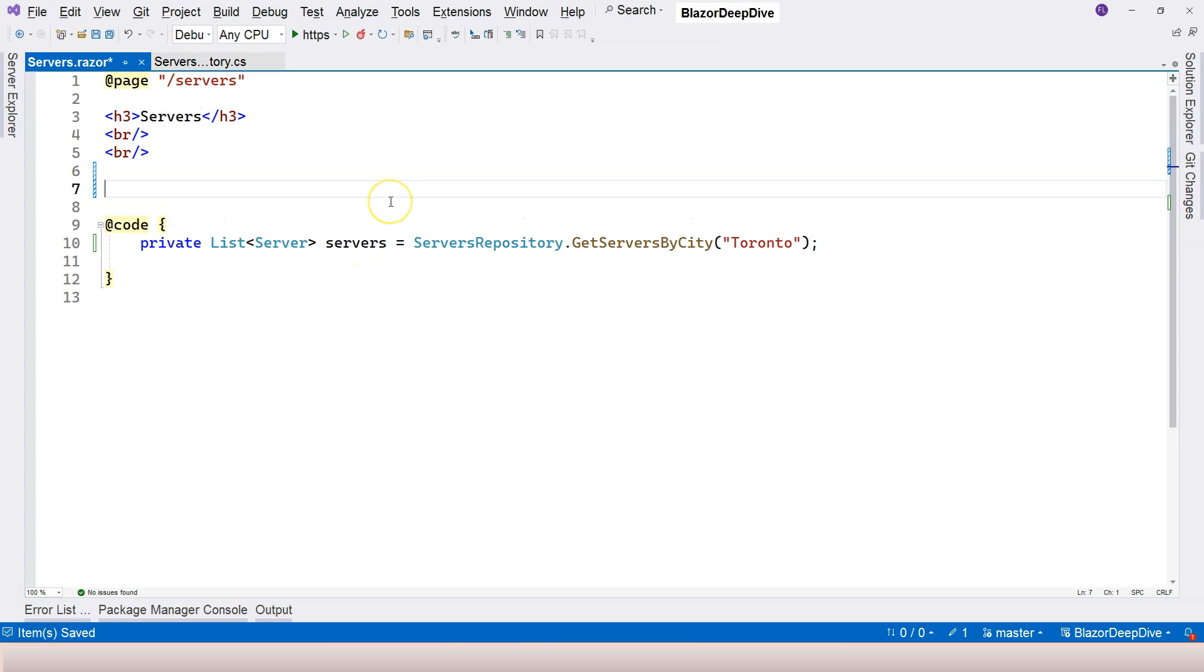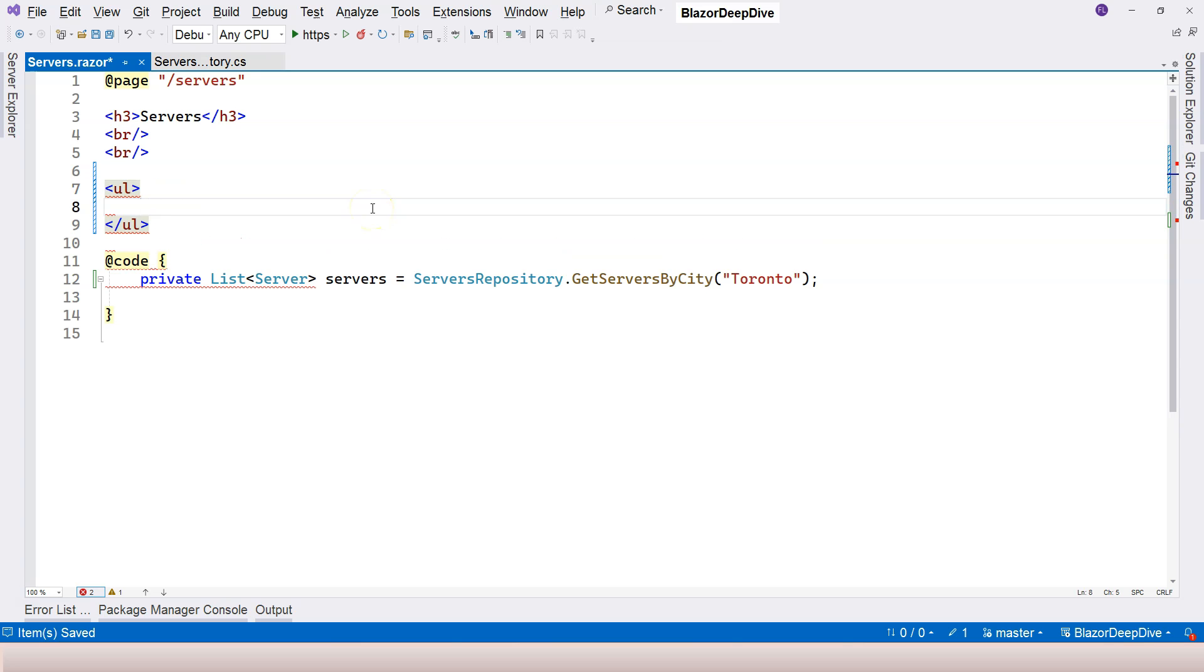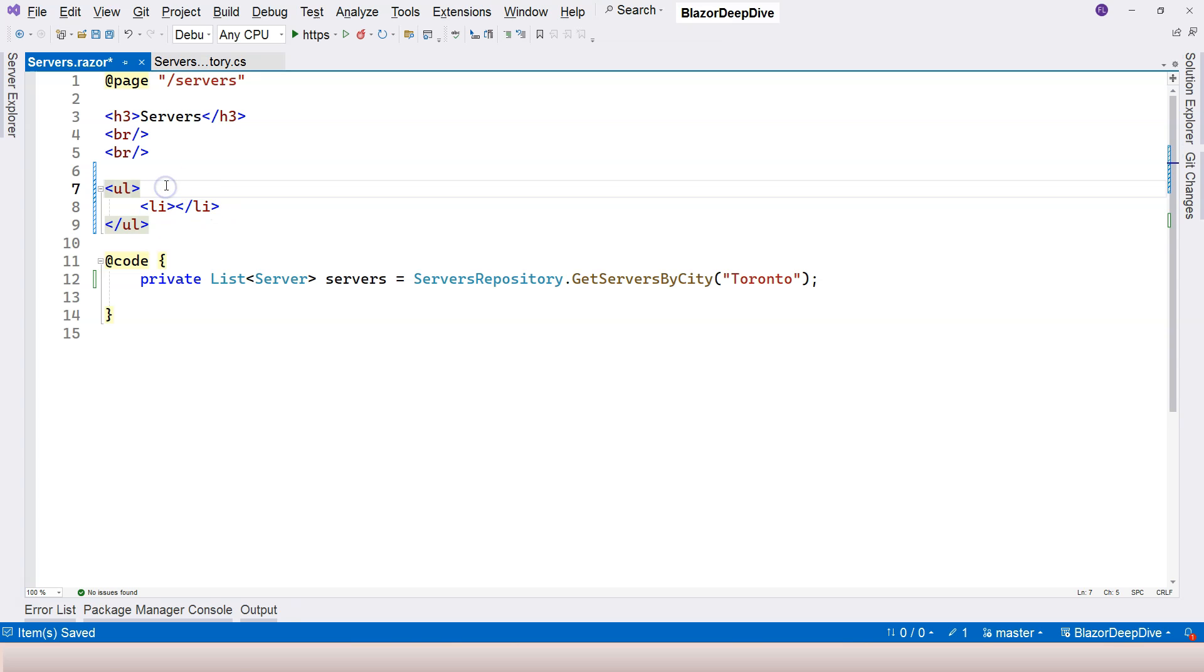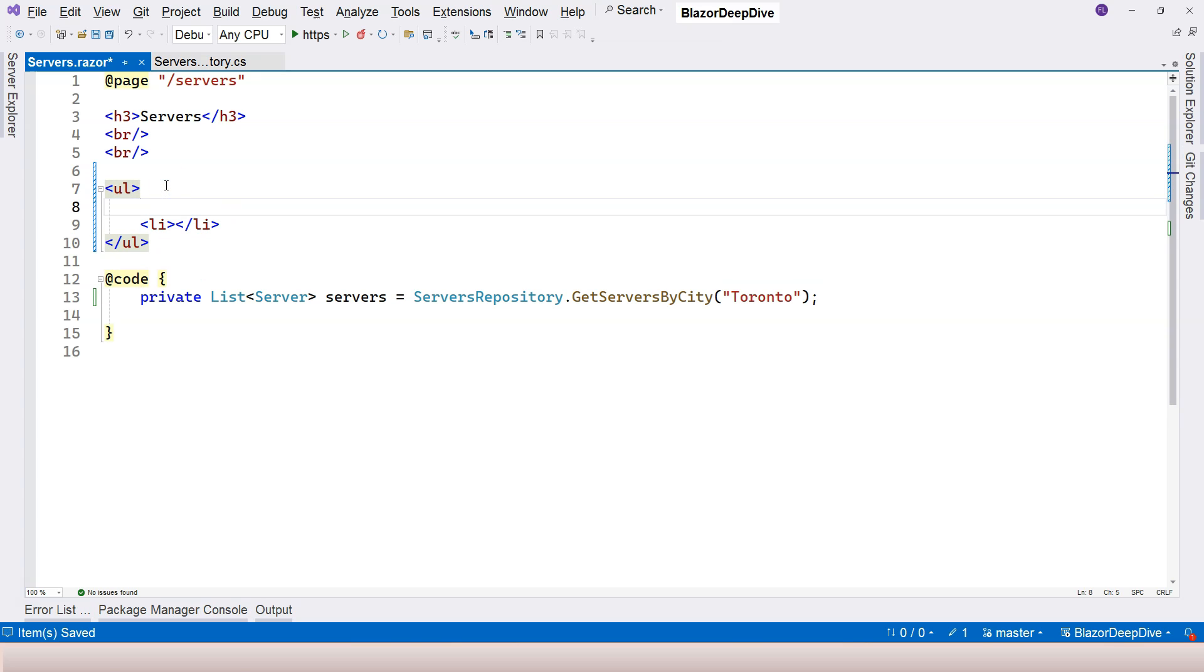For a list, we can have an ordered list. And then we just need to have several li. So how do we generate the several li's? We can use for each. And to use for each, as in C sharp, we can write for each.